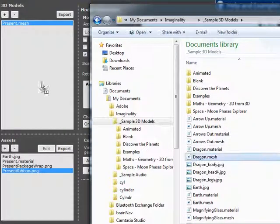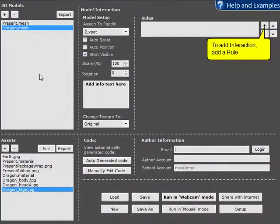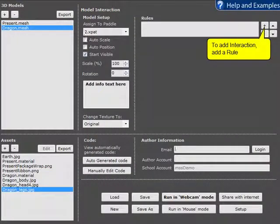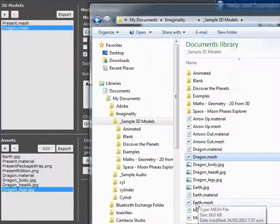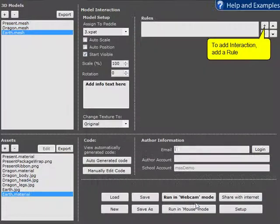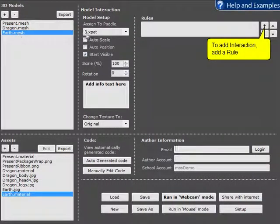With the Dragon I'll drag and drop it and it's getting placed onto Paddle 2. And with the Earth I'll double click on the Earth and it automatically gets placed onto Paddle 3.